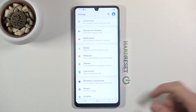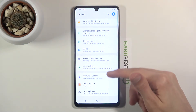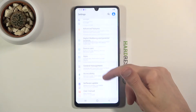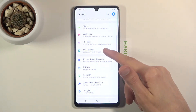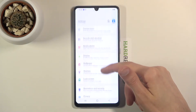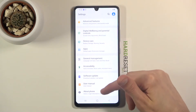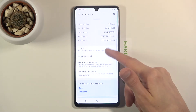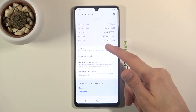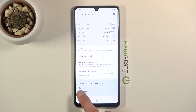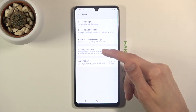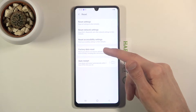From here we're going to scroll down. I assume it's going to be in about phone. I'm going to find it right here. So reset, and from here let's go to factory data reset right over here.